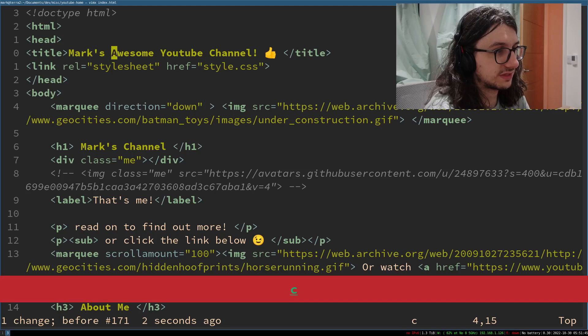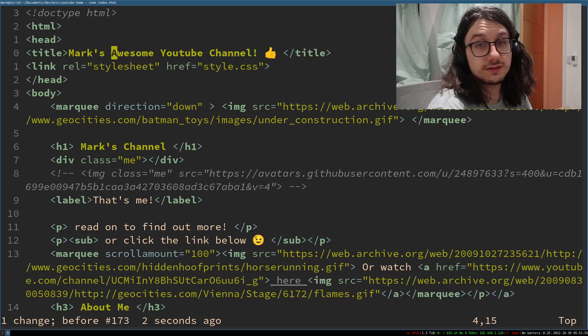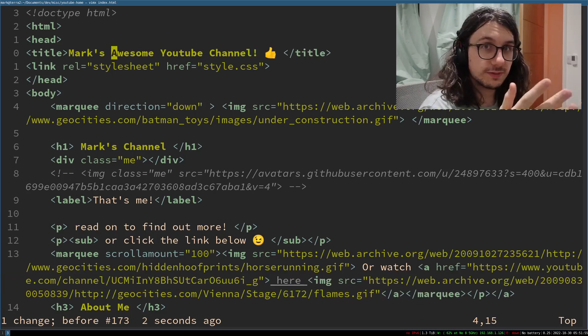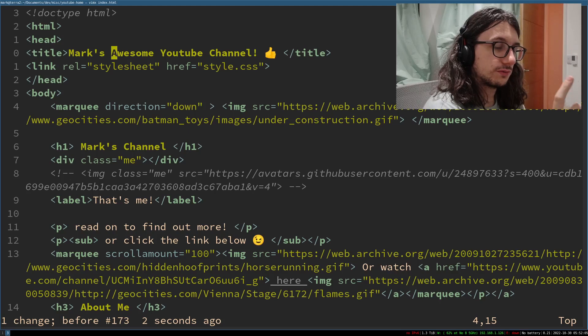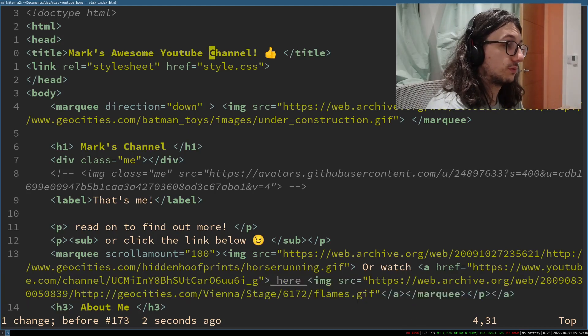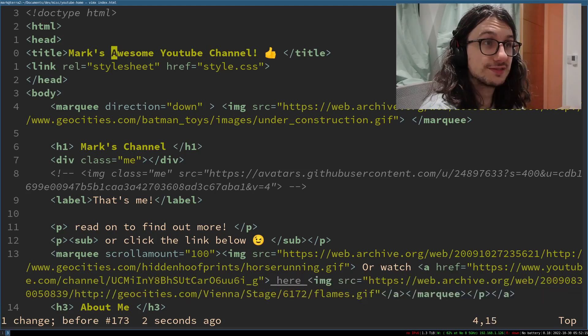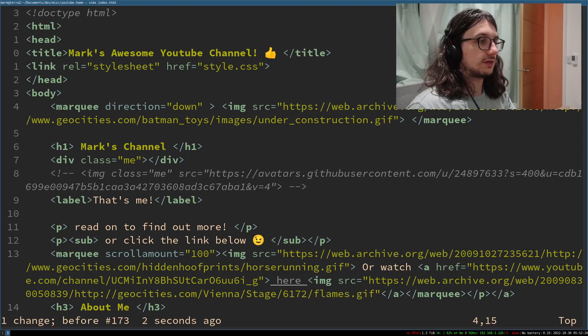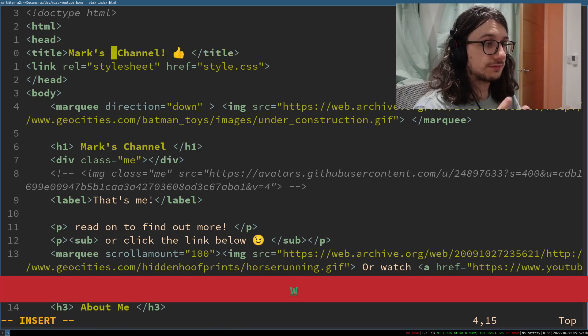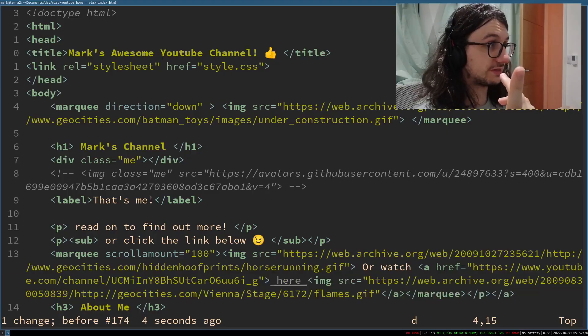Let's say we want to change a word — you just type C-W and you change that word. Think of it as 'change word' or 'delete word'. We can also combine these with number keys. So 2W will jump us forward two words, and 2B will jump us backwards two words. So if I want to change two words — 'change two W' — C-2-W. And if you want to delete two words, it's D-2-W.